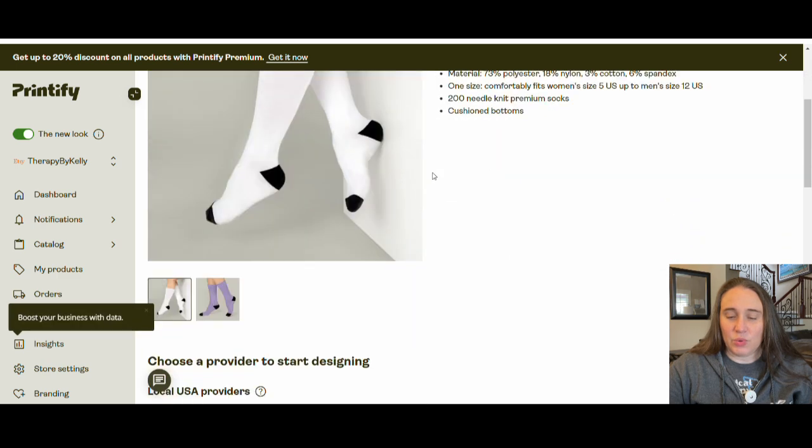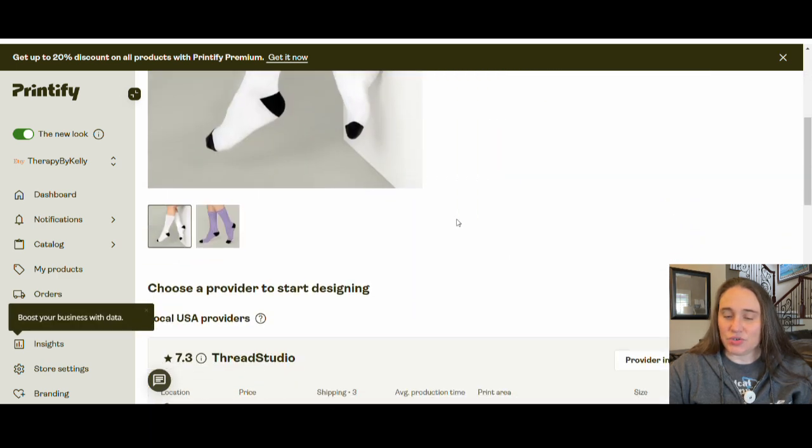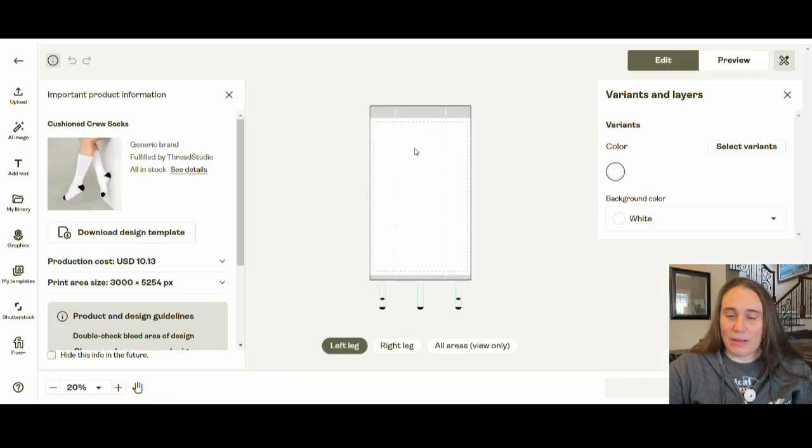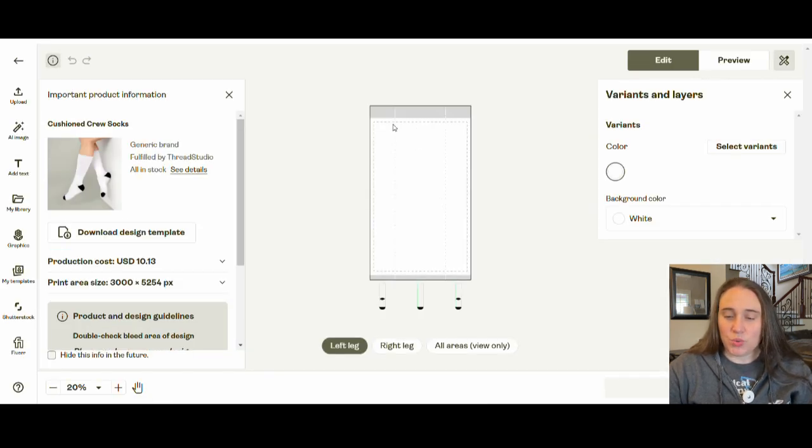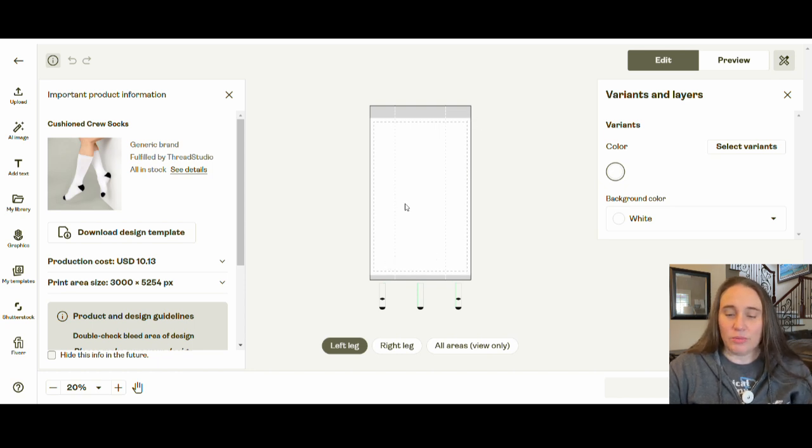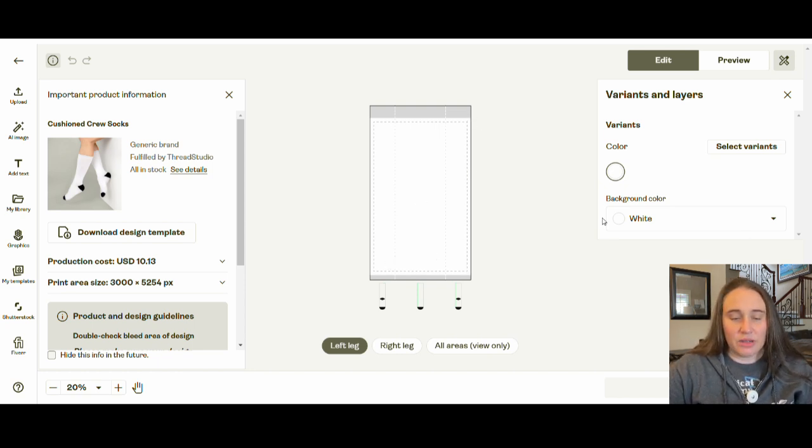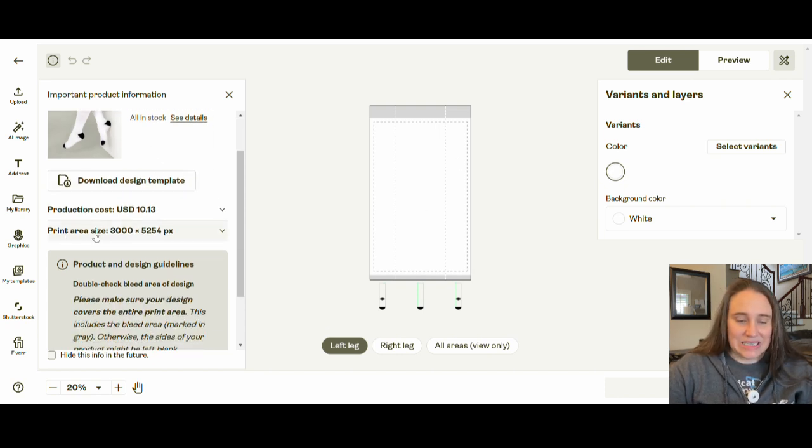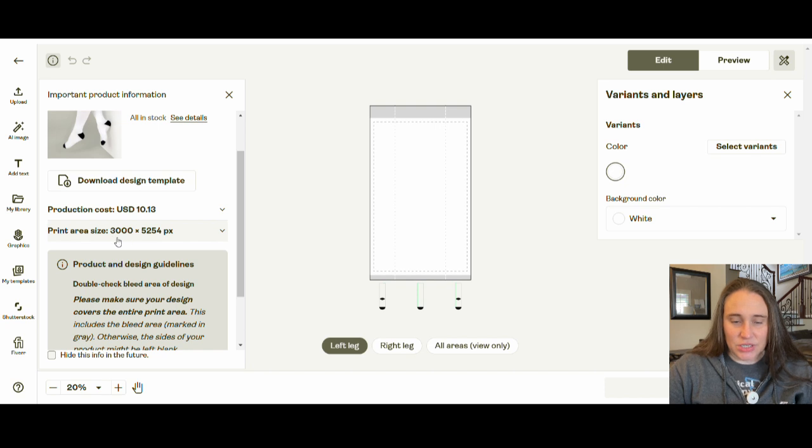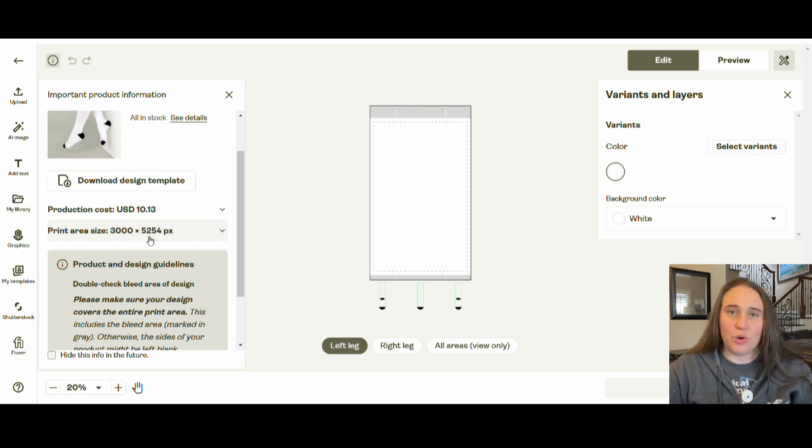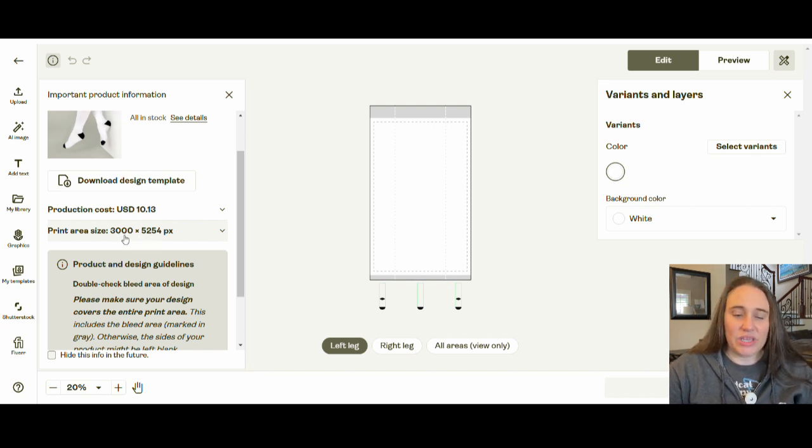Let's go ahead, I'm just going to pick these ones right here. And what we can see is if I scroll down, I can hit start designing. These are the wraparound ones. So you only need pretty much one design and it's going to wrap all the way around and then we can put it on both socks. If I come over here, it will show you the print area size. This one is listed as 3,000 pixels by 5,254 pixels.